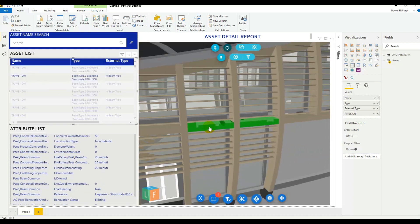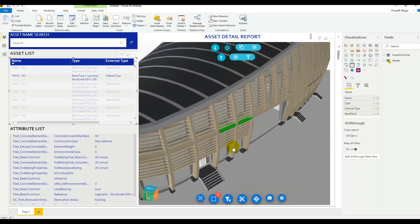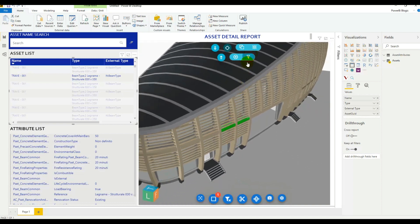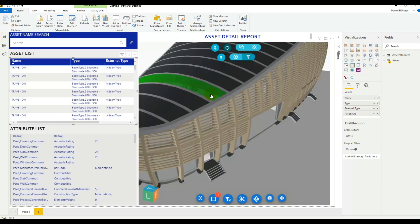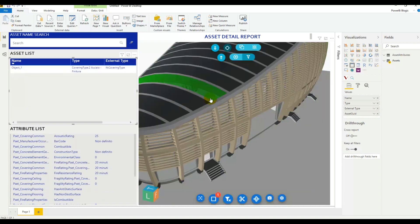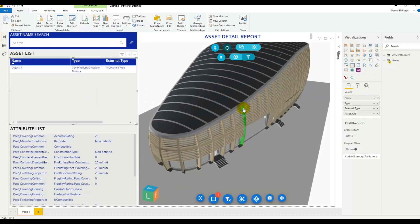As we go through we can see the selection moves. We can also do the inverse — looking at the visual and then selecting an item, we can see the list of assets is filtered to the asset we have selected and the attribute list is also filtered for the asset we have found.